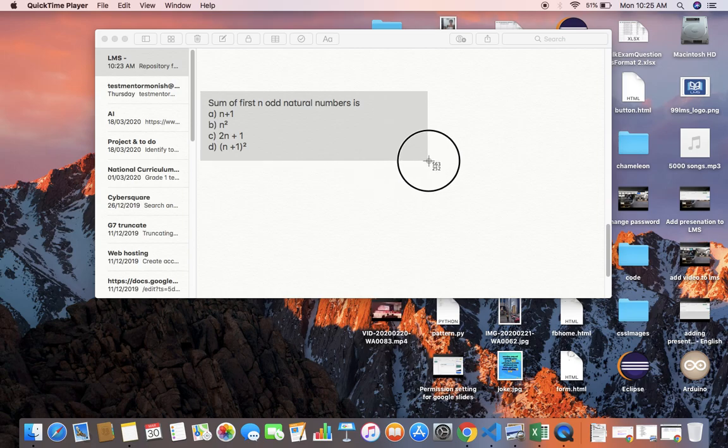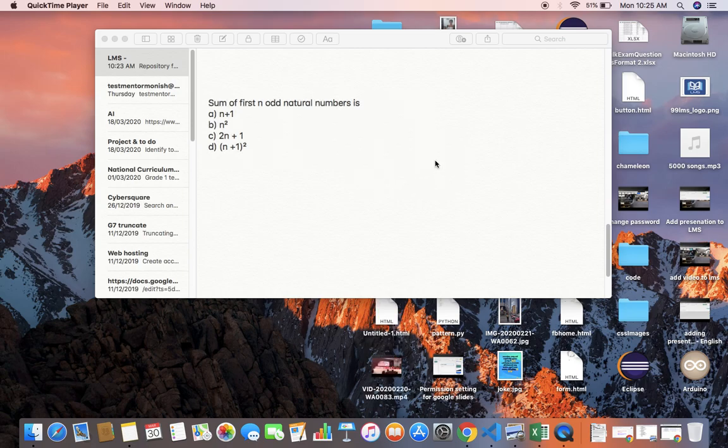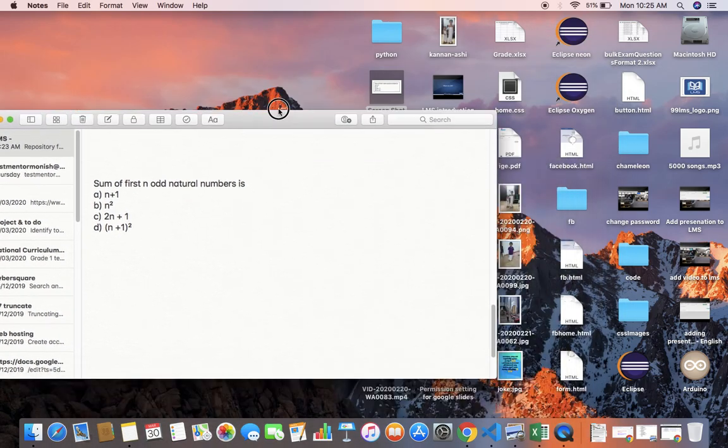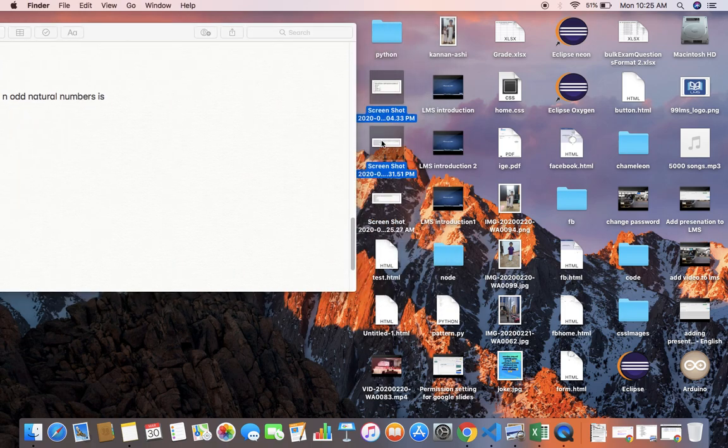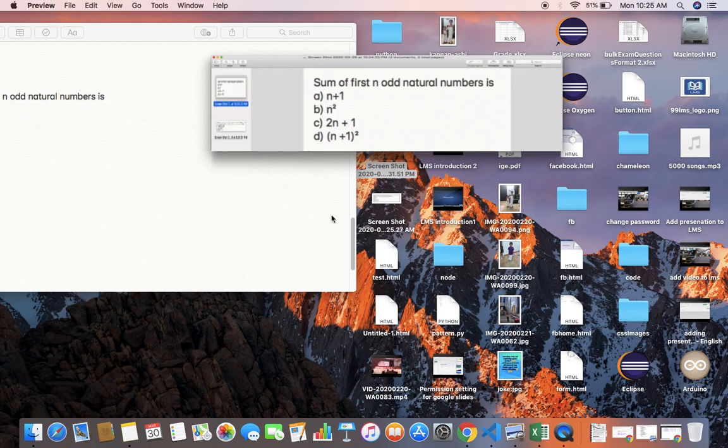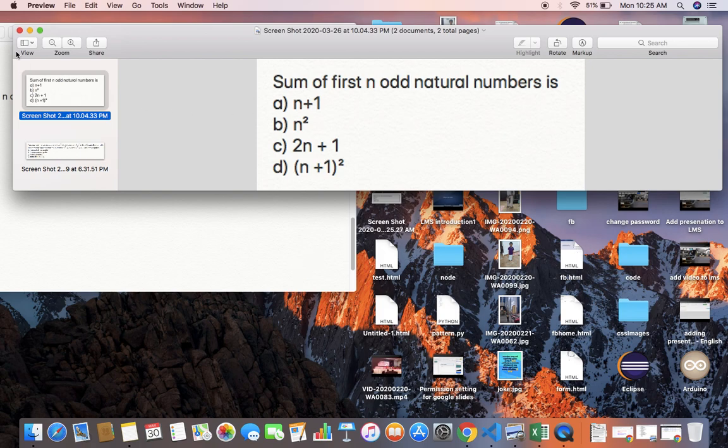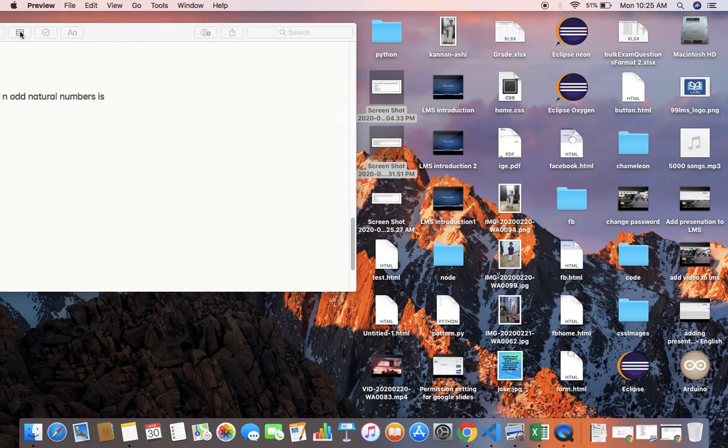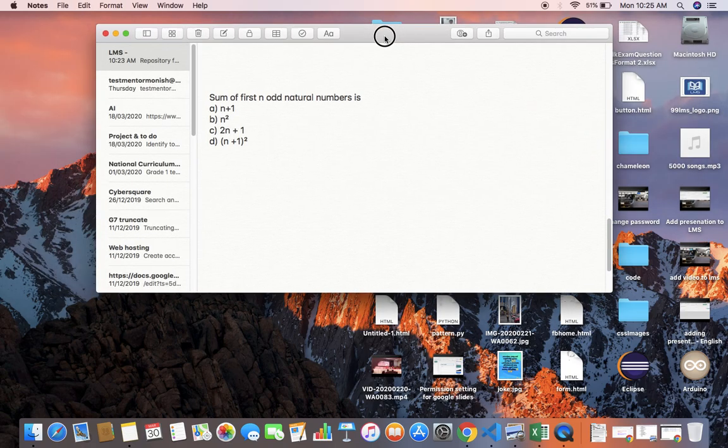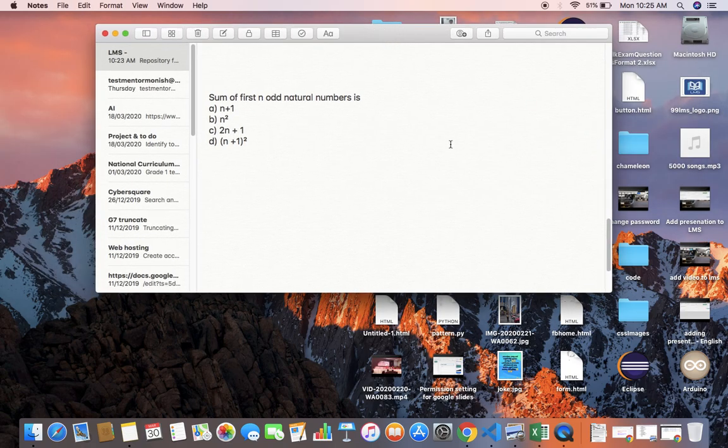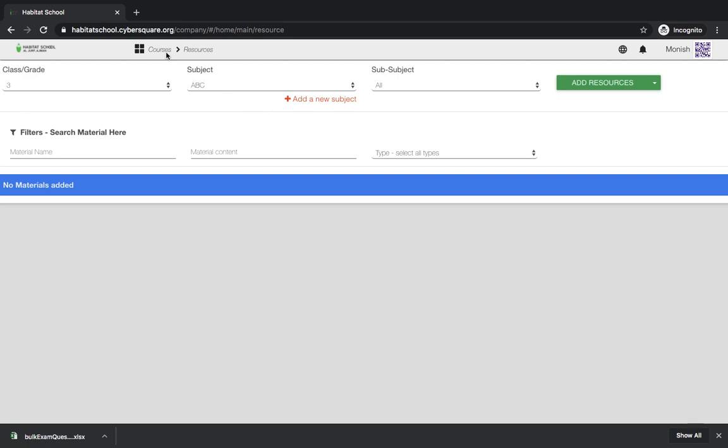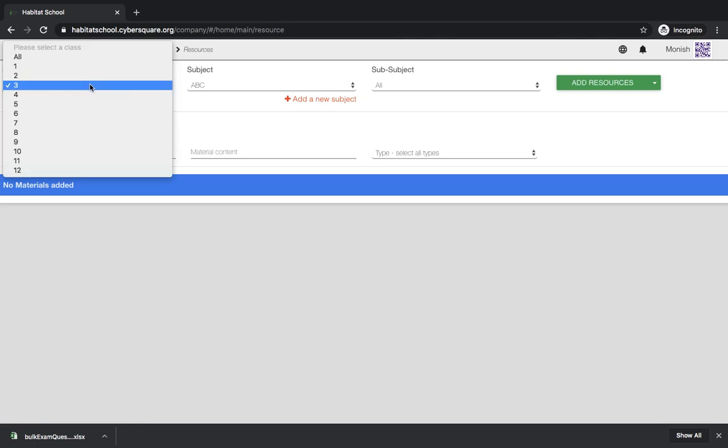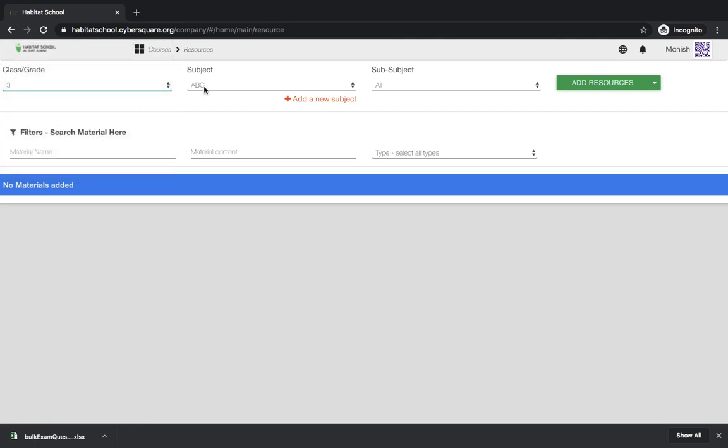I just took a screenshot and you can see it over here. This is the screenshot of our question. For bulk upload, you can go to your courses resources screen and select class and grade as usual.